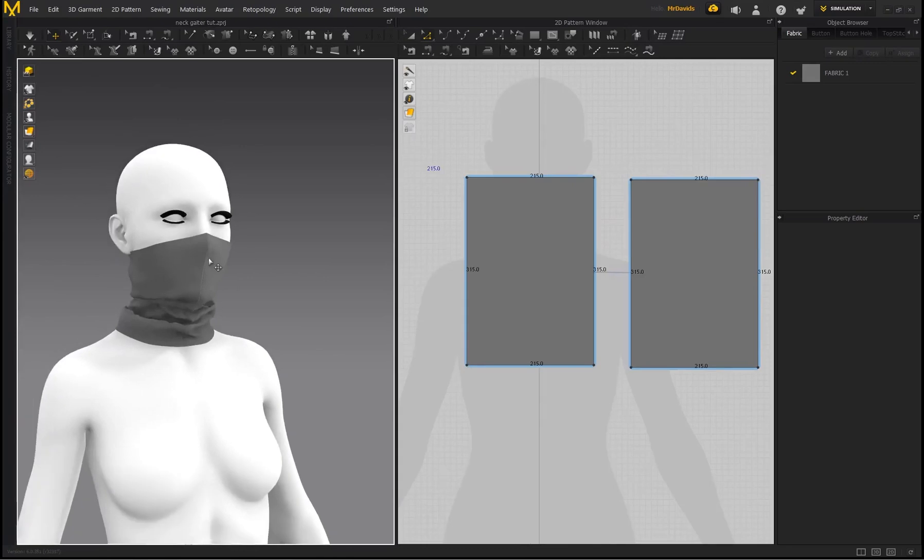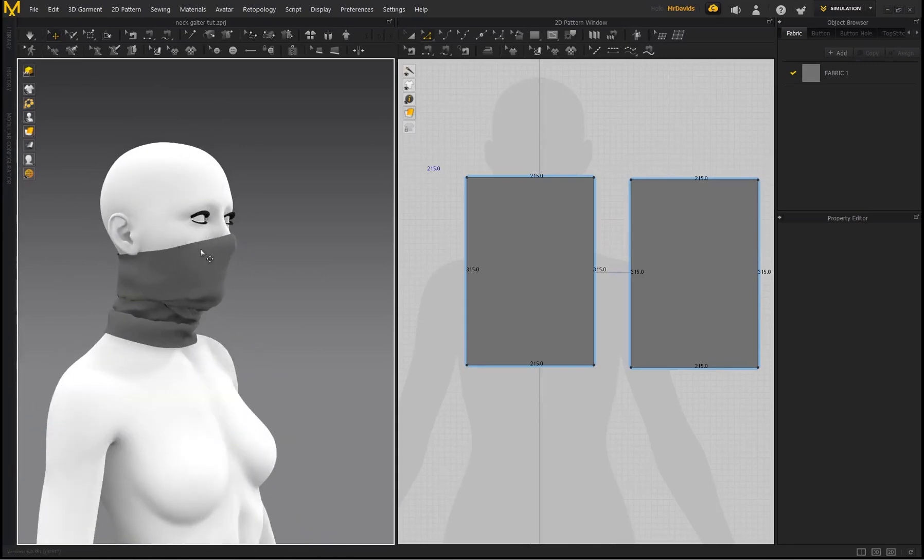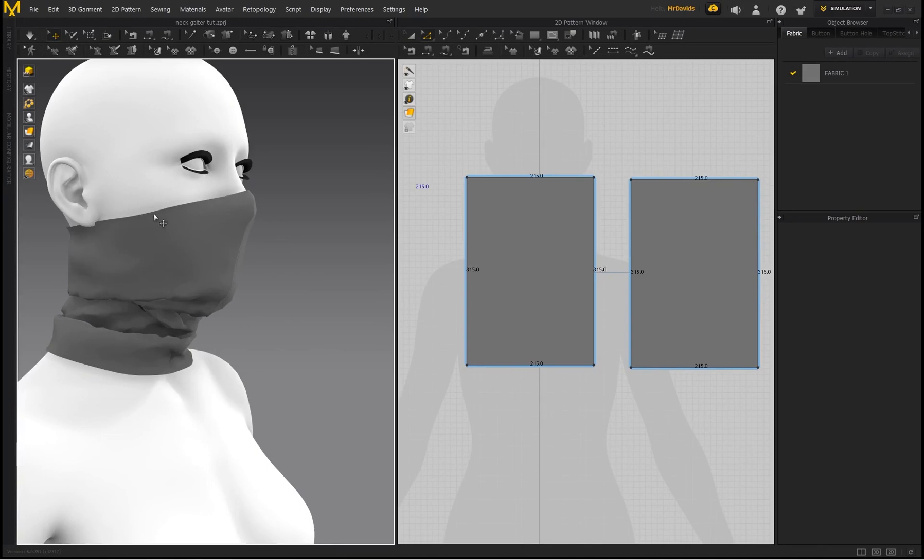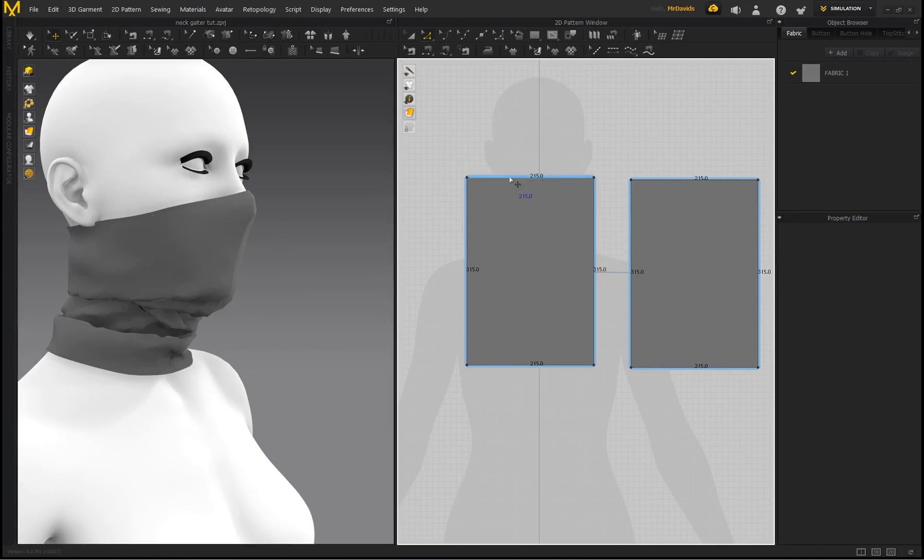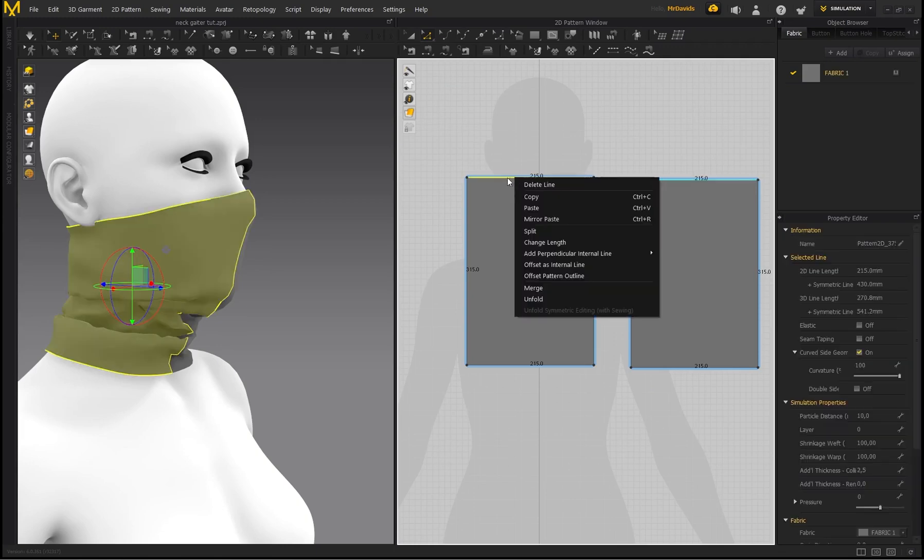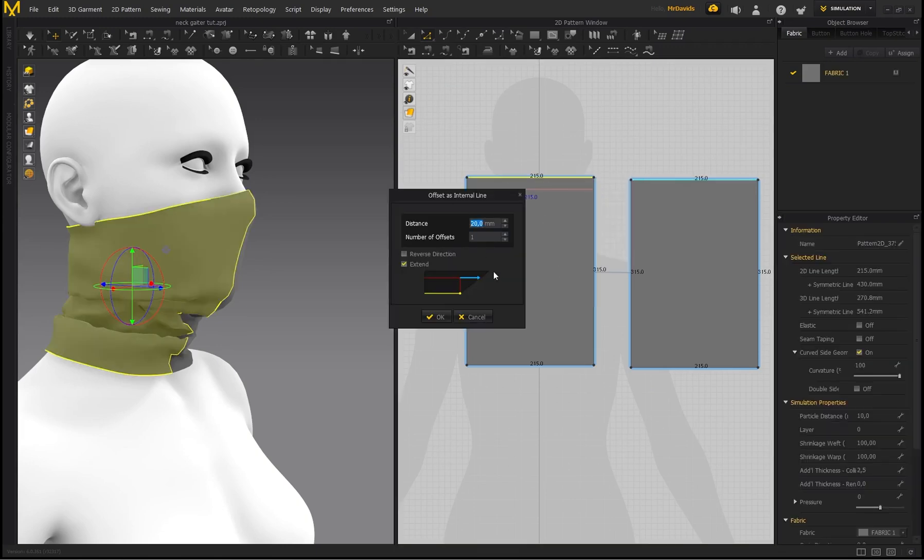So now you can still modify this a little bit further. Let's say you wanted some additional detail just on this edge over here of the pattern. So I can go to my Edit Pattern, select this line, right click and go to Offset as Internal Line, and I'll do this by a value of 10.